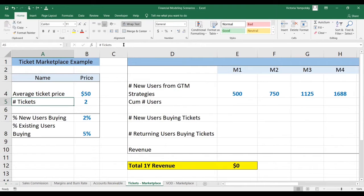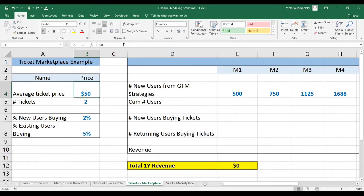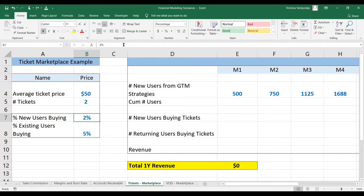So let's look at the assumptions for the ticket marketplace. The average ticket price is $50. We're going to assume that whenever a purchase is made, a user buys two tickets on average. Then we're going to assume that 2% of new users make a purchase and 5% of existing users.